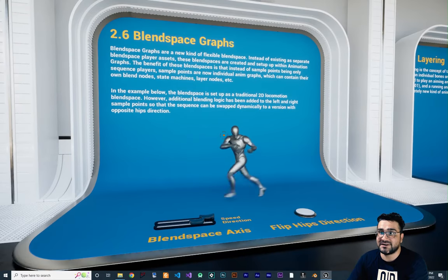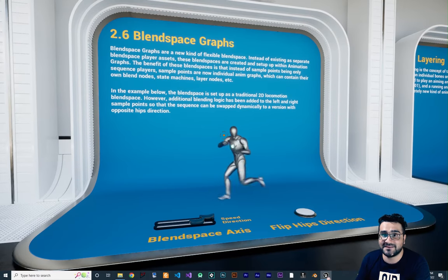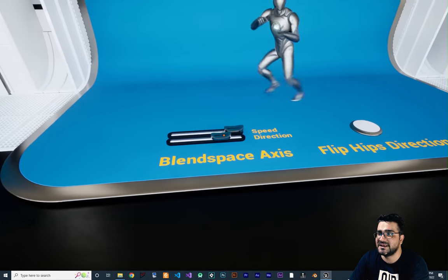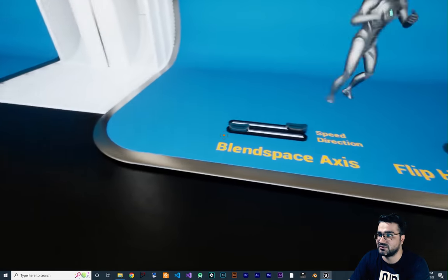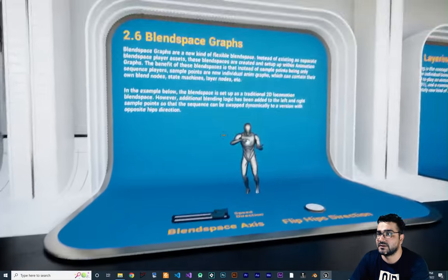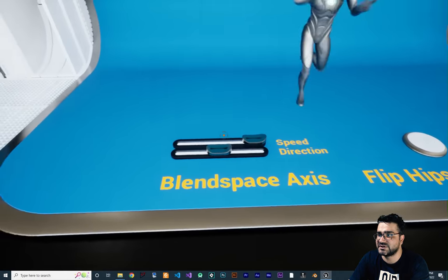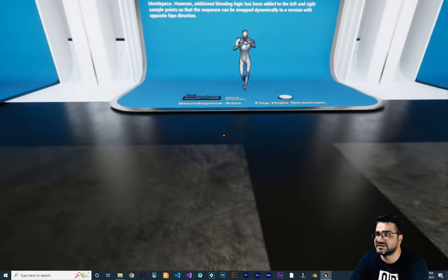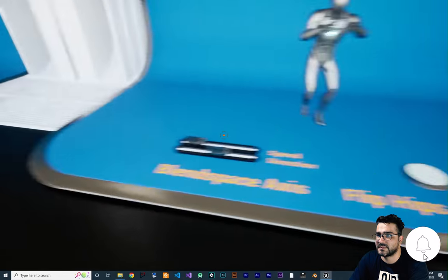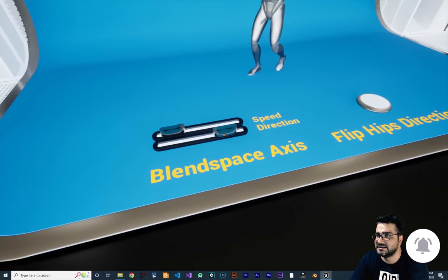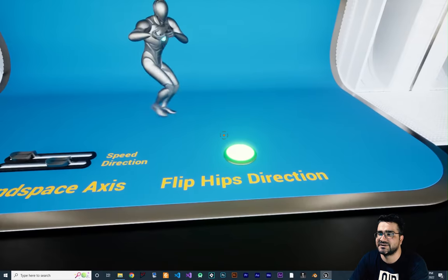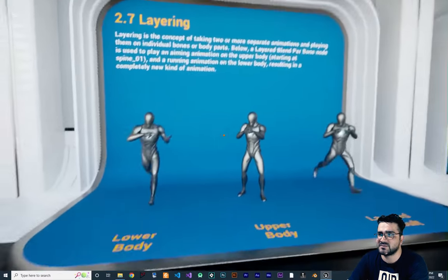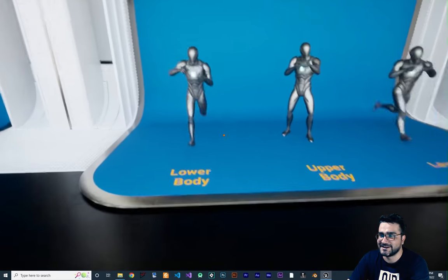Next is blend space graphs. Graphs are another type of blend spacing that you can use to have all those blended spaces we talked about. You can change the direction with that graph and change the speed as well. You can see the flip-hip direction clearly — if I change the direction like this, you can see the position changes. You can do it all with graphs.